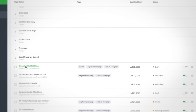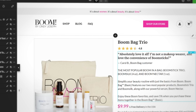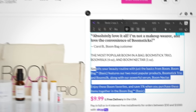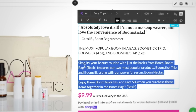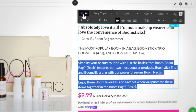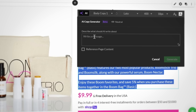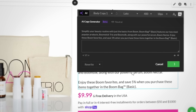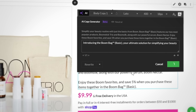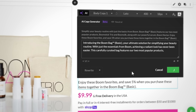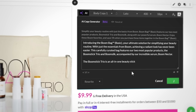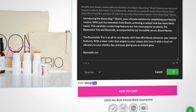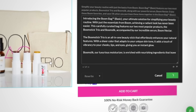You can also use the AI Copy Generator to go back to any page you've already created in the past, whether it's one of your saved templates or not, and revise the copy to improve the messaging or change the tone. Just go back to your page, copy the text already there, and re-enter it into the AI Copy Generator to get fresh new copy.